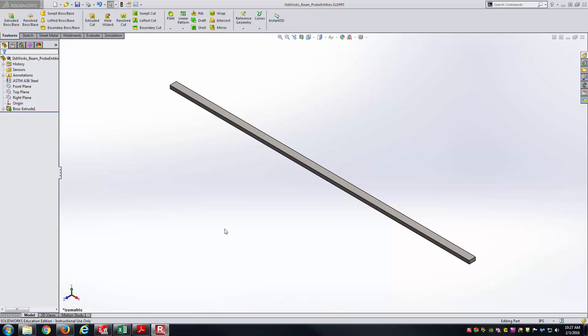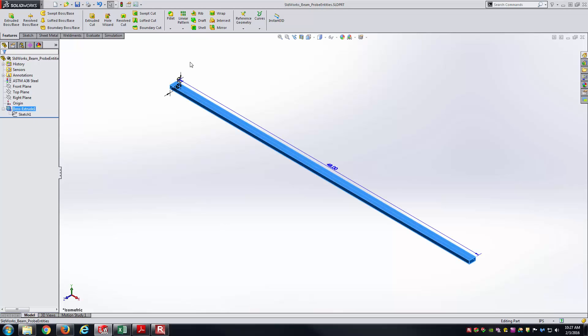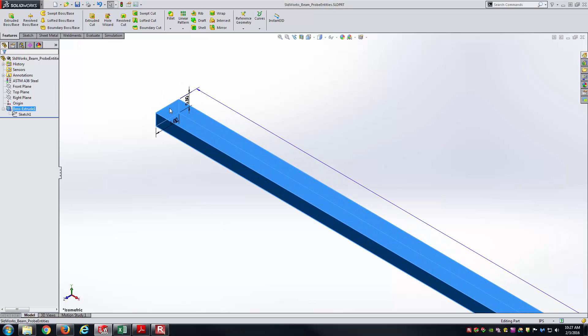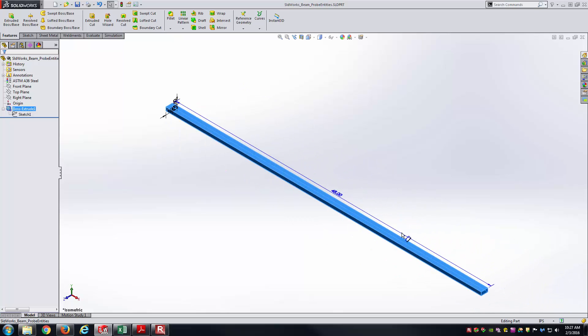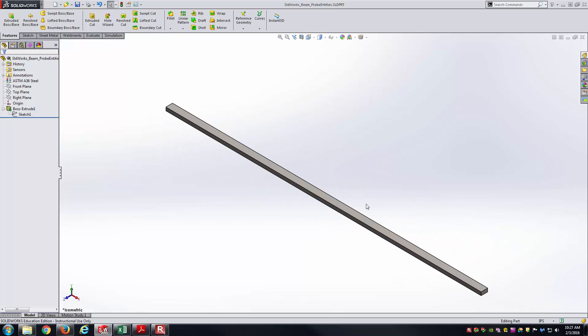For instance, here I've got a very simple model here, just one boss extrusion. You can see the cross section is one inch by half inch, 48 inches long, and we're going to think of this as a simply supported beam carrying a uniformly distributed load. What we're going to do from that is basically get the elastic curve from that.